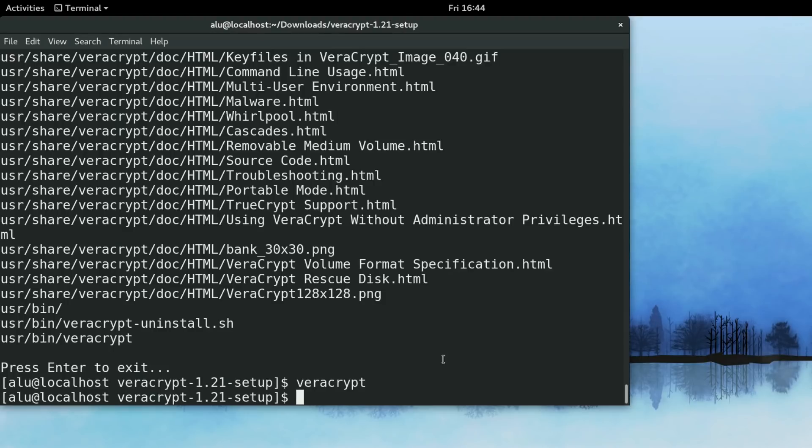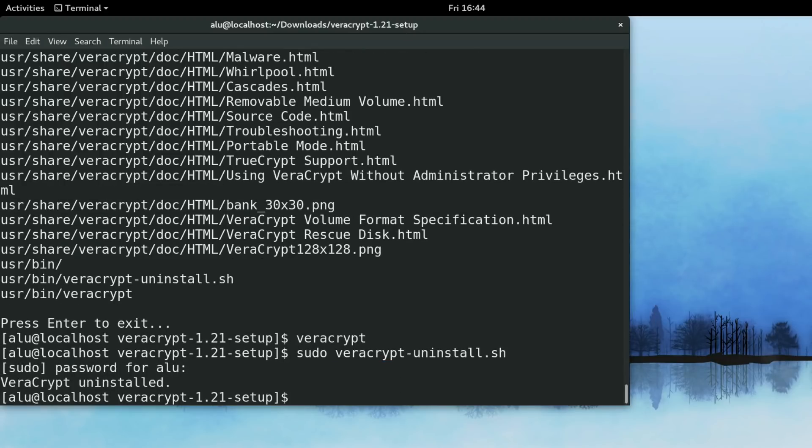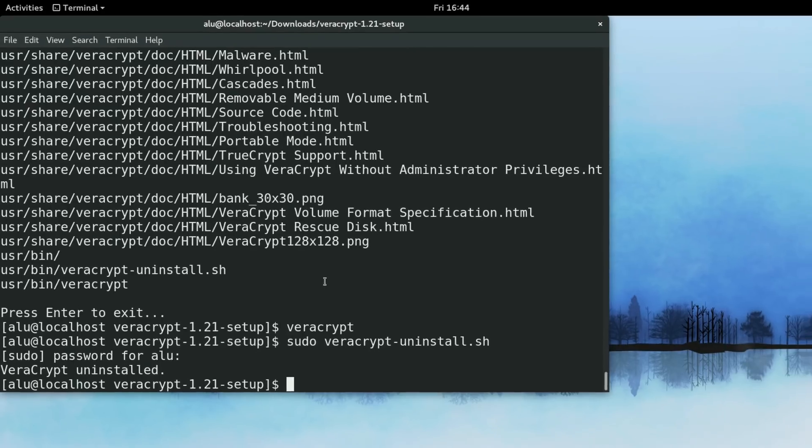If you don't want to have VeraCrypt on your device anymore, you can remove it by running this command. You type sudo VeraCrypt and uninstall. Enter your password. VeraCrypt is uninstalled from your system.